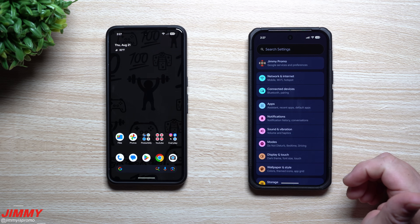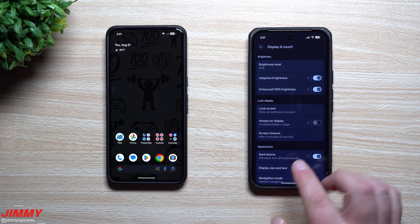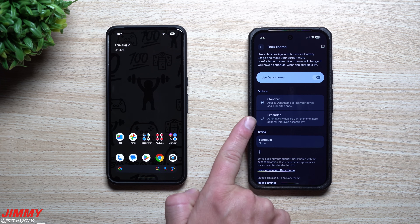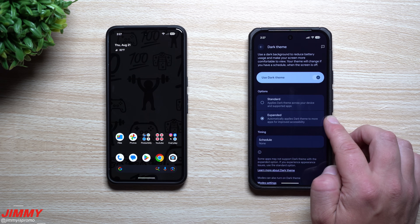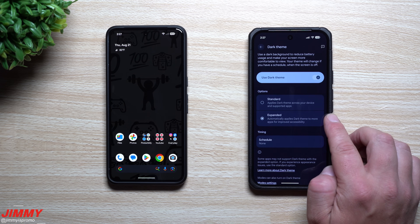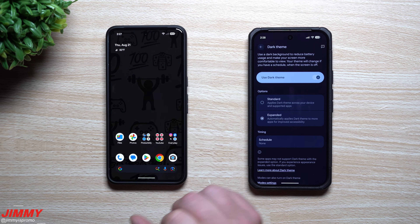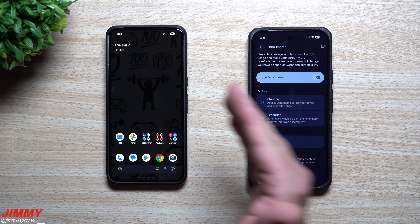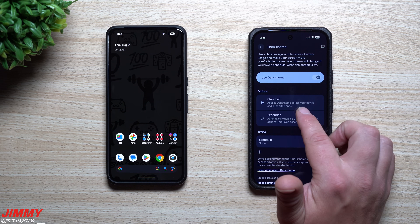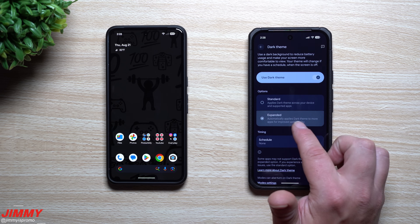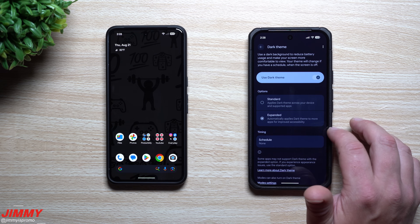For the expanded dark theme — mentioned earlier in the developer notes — go to Display and Touch and underneath the Dark Theme option you'll find an Expanded setting. This automatically applies dark theme to more applications for improved accessibility. The standard option applies dark theme across your device and supported apps, while the new Expanded option automatically applies it to even more apps.